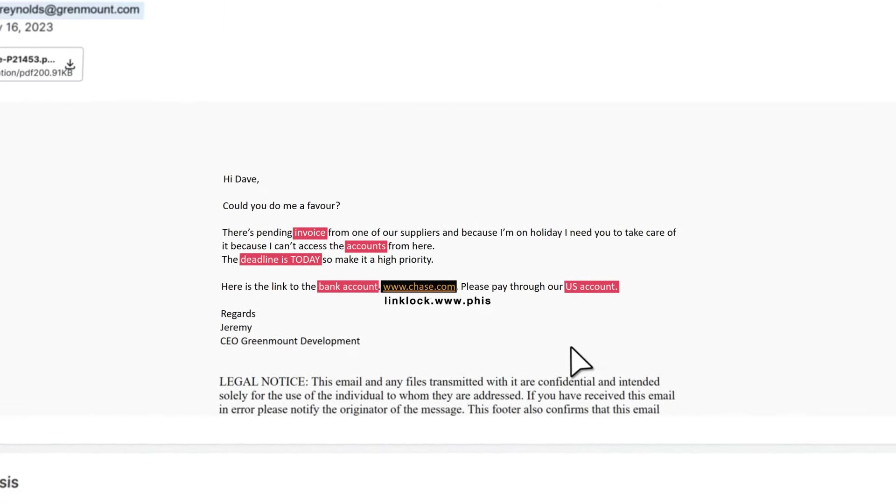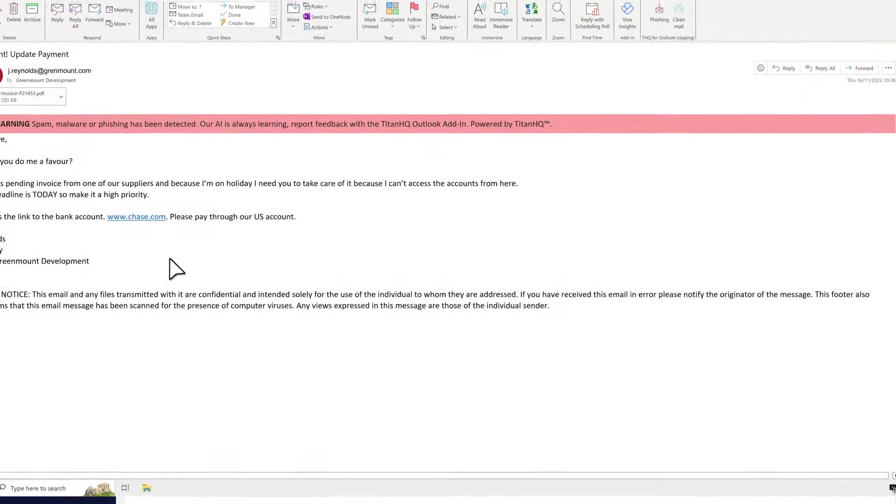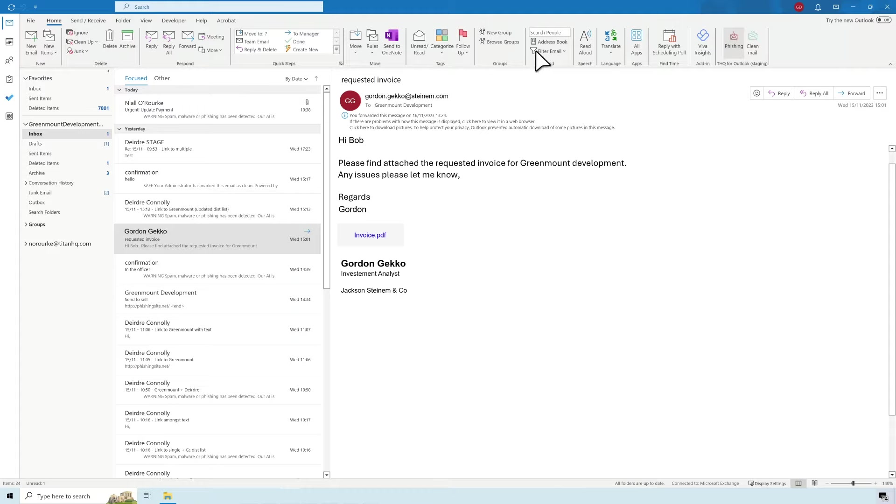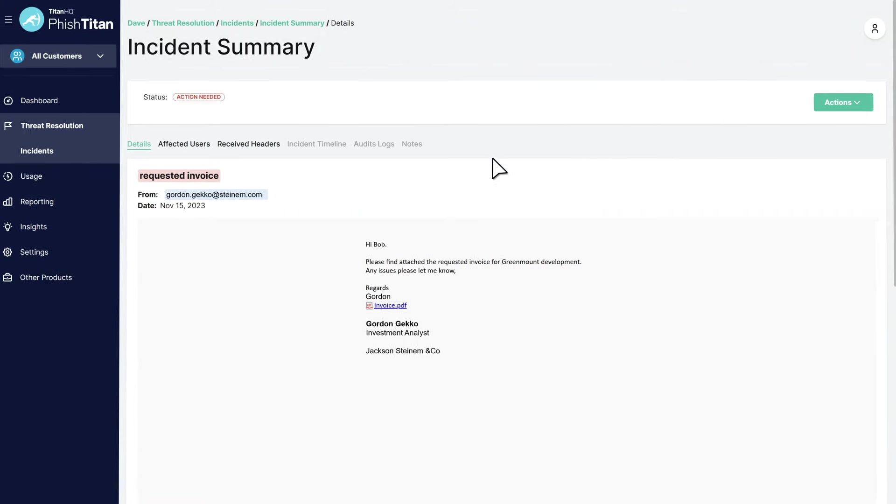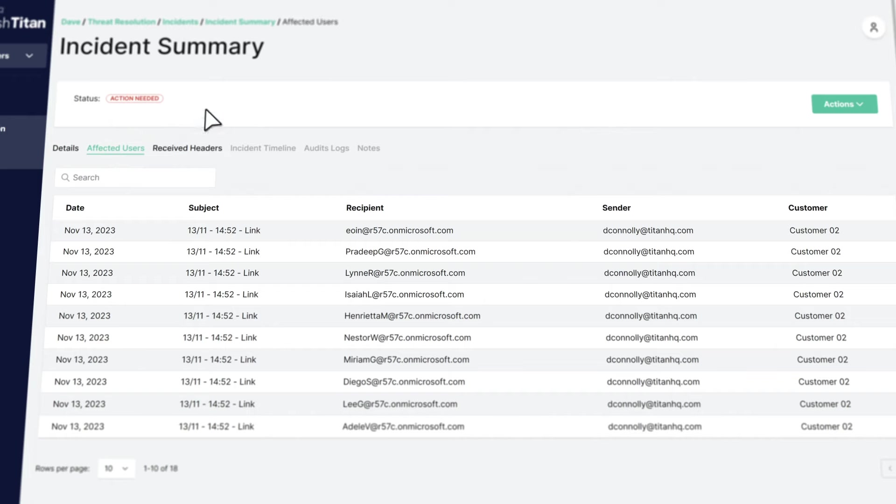URL rewriting combines with banner notifications and time-of-click protection to provide an unbeatable layer of phishing defense and post-delivery remediation. Empowers an MSP to action flagged mails across the entire Azure tenant.